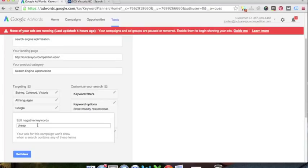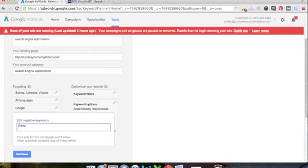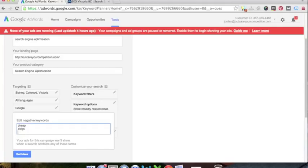So we're just going to avoid that kind of keyword by putting it in here. We could put a bunch of others, like let's go SEO blogs or techniques, just so we want to make sure that we're getting people who are actually searching for our service and not searching for tips.